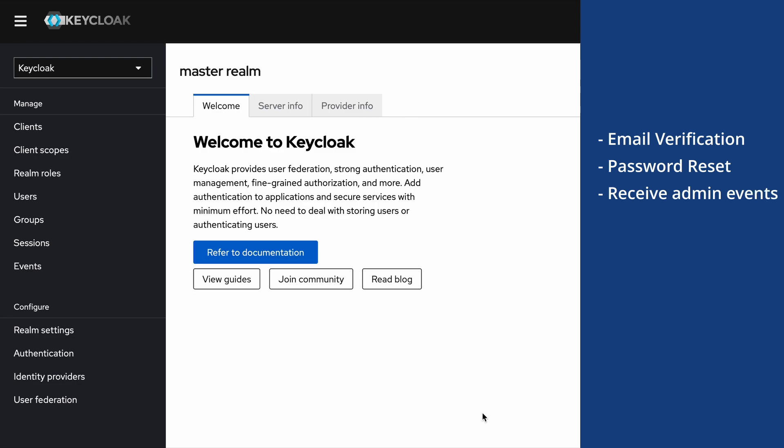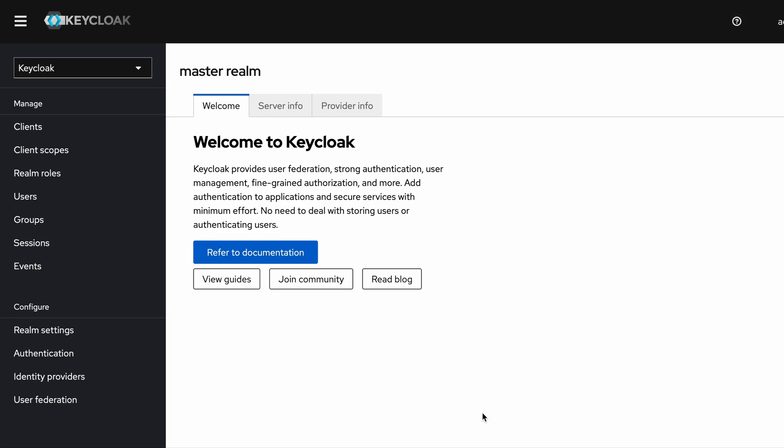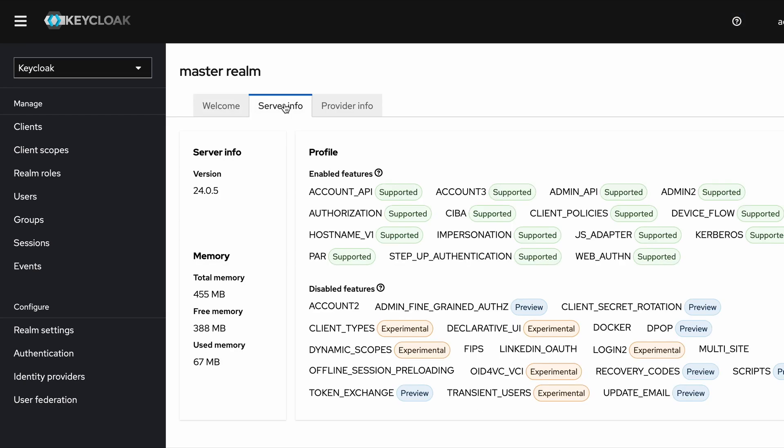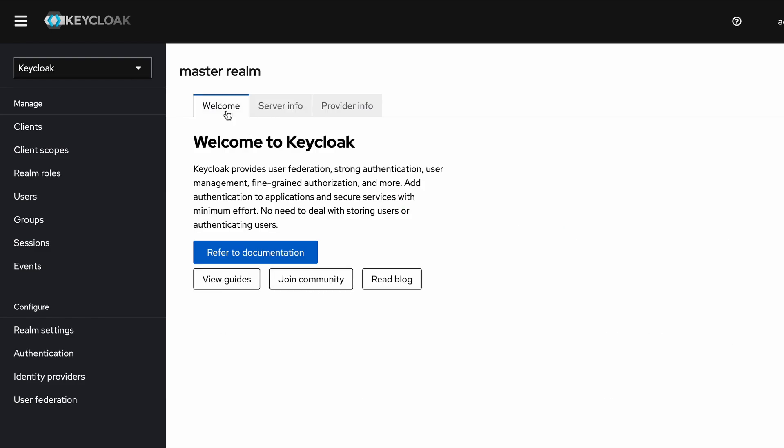In order to do this demonstration, I'm using Keycloak server version 24.0.5, and currently this application is running on my local machine on the default URL localhost:8080.